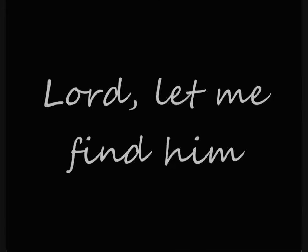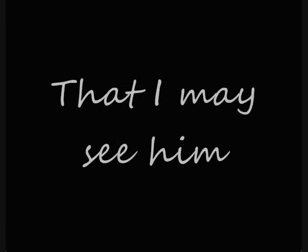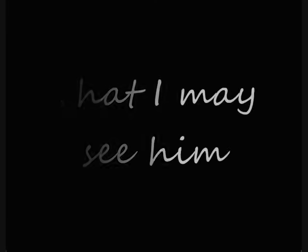Lord, let me find him, that I may see him safe behind bars. I will never rest.